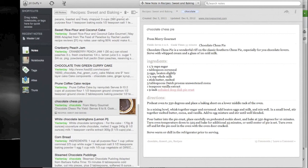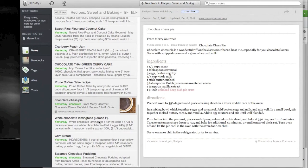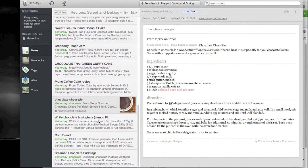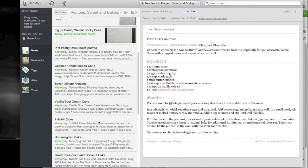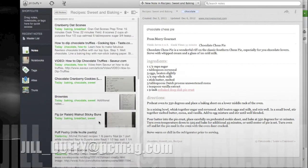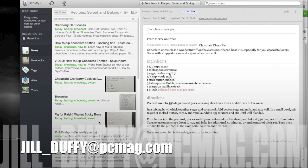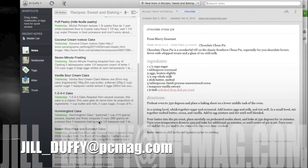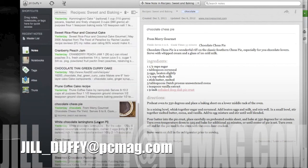For PCMag.com I'm Jill Duffy helping you stay organized. You can email me anytime at Jill underscore Duffy at PCMag.com.